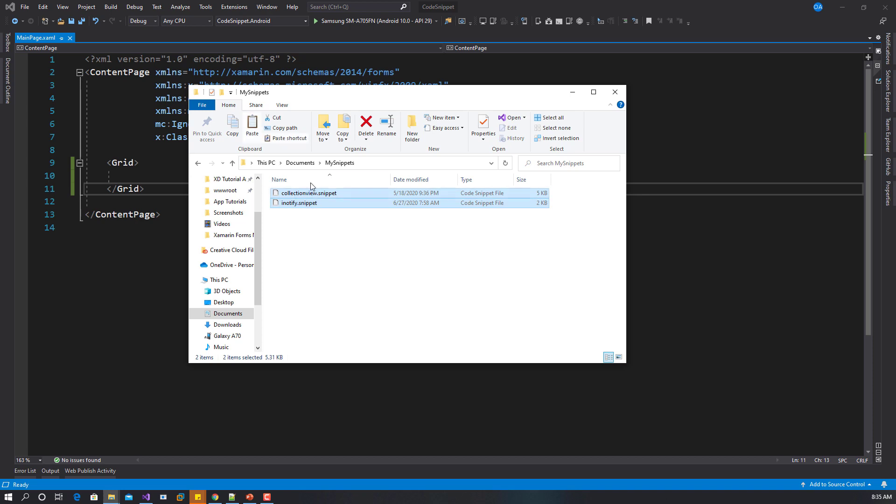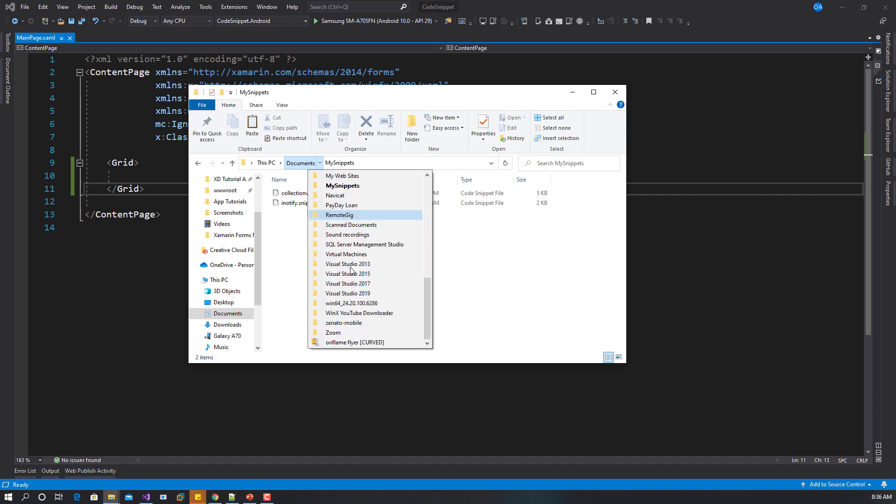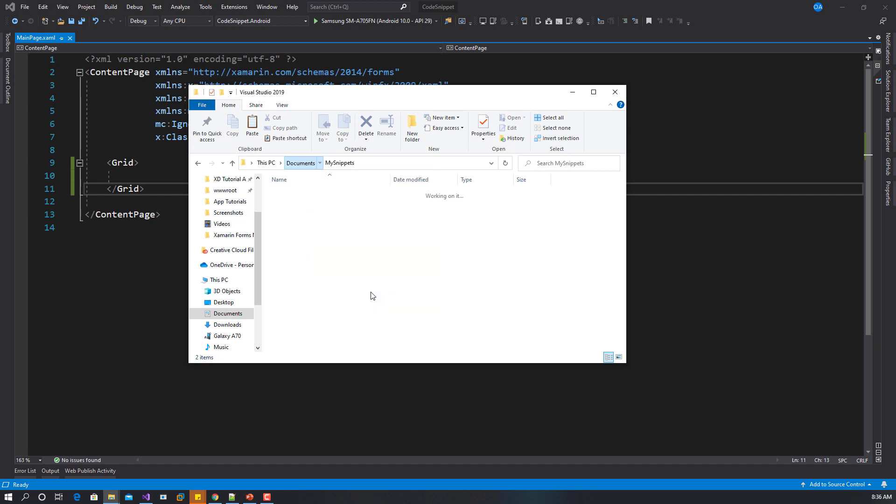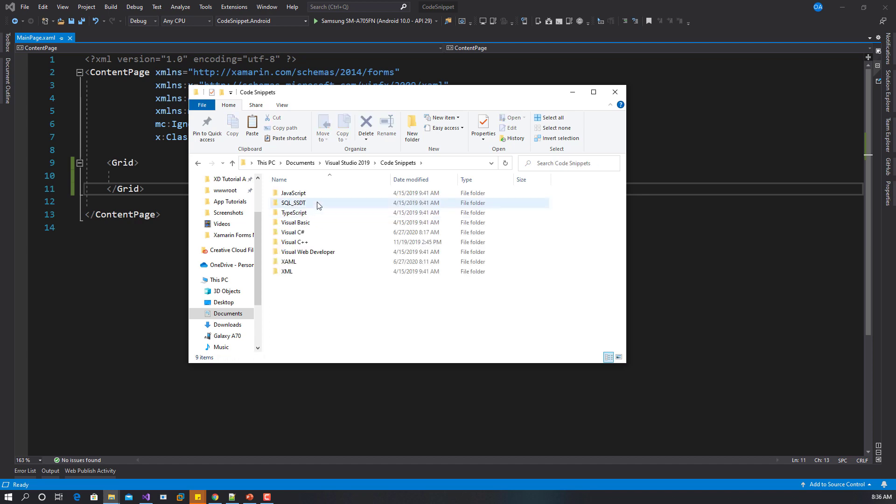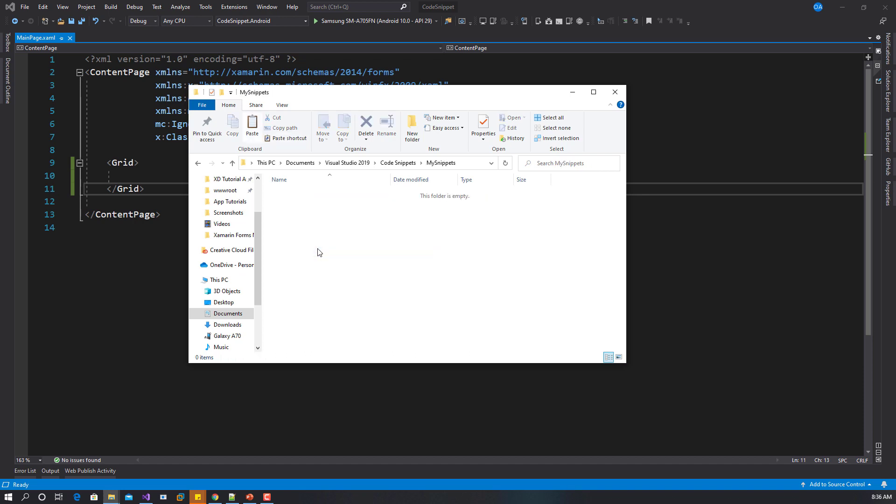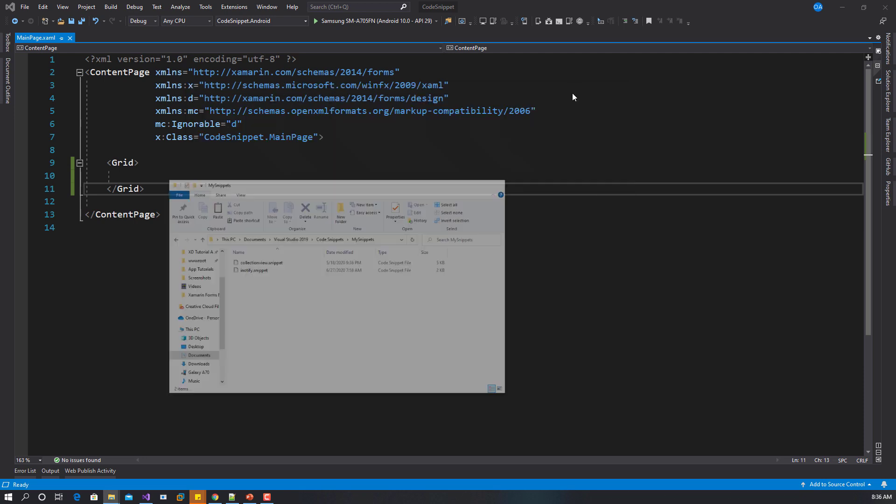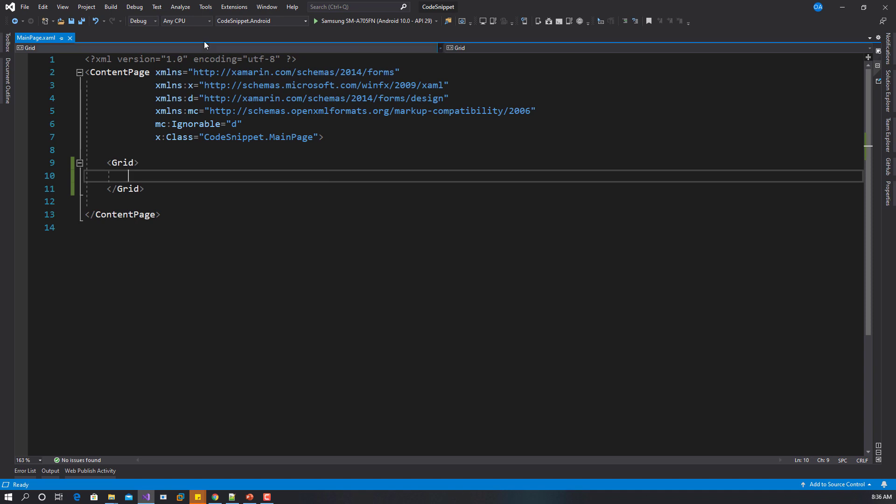I'll go to my Visual Studio folder, 2019, inside code snippet. This is where all your code snippets live. You have C sharp, you have Visual Basic. I'm going to create a new folder here called my snippets. Inside this folder, I'm going to paste the two code snippets that you've downloaded.